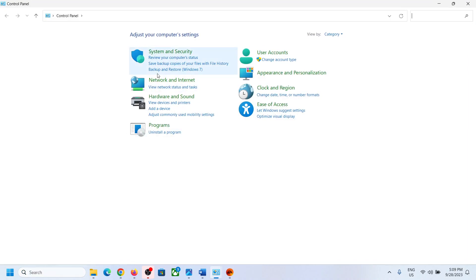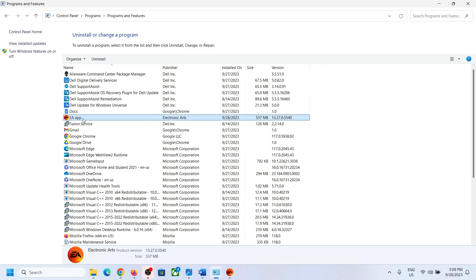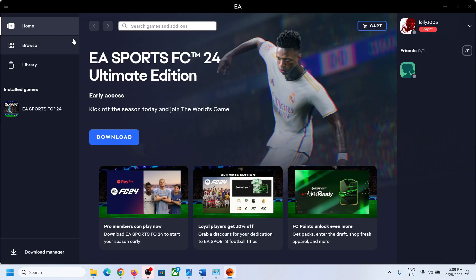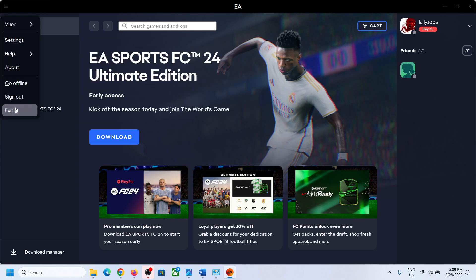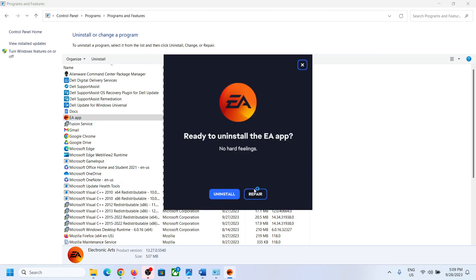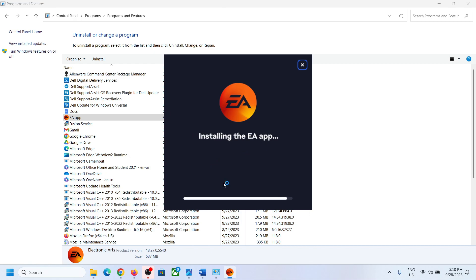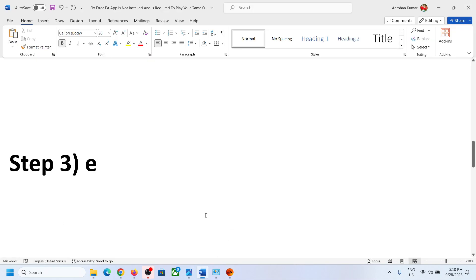If the error persists, repair via Control Panel. Type 'Control Panel' in the search box, click 'Uninstall a program,' select EA app. Before doing this, close EA app. Right-click on EA app and choose to uninstall — but when the dialog opens, do not click Uninstall. Click 'Repair' instead. It will reinstall the EA app. Once the repair is done, try launching the game.